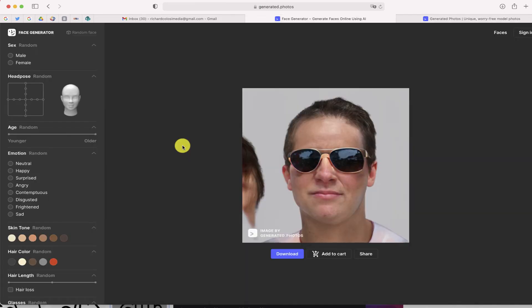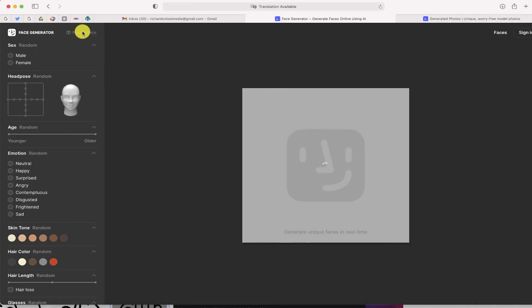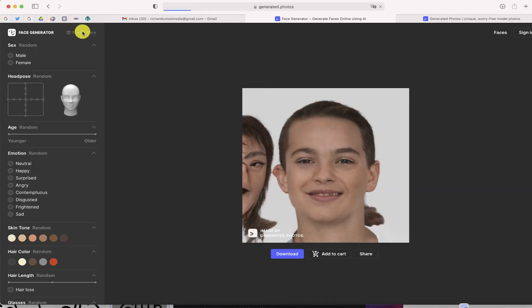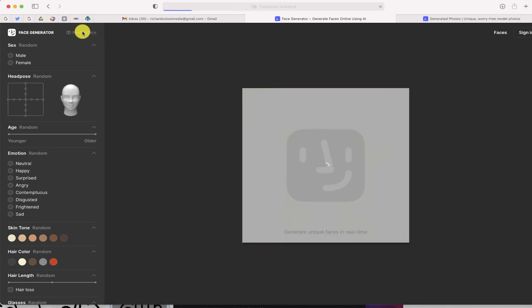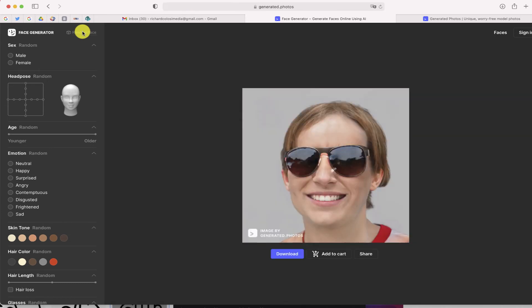And what's great is if you ever just need a random face for any particular reason, there is an option at the top right-hand side where you can automatically generate a random face.